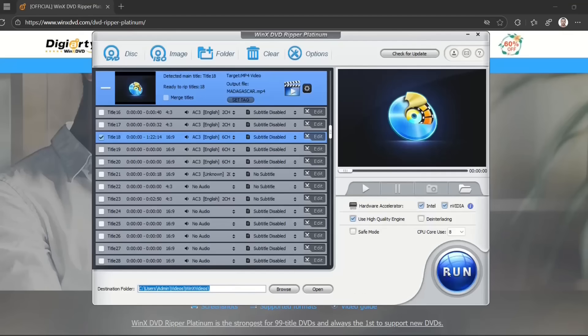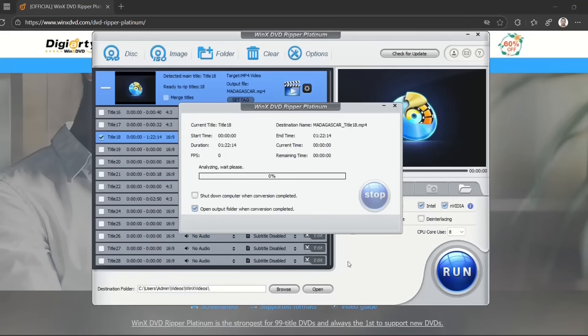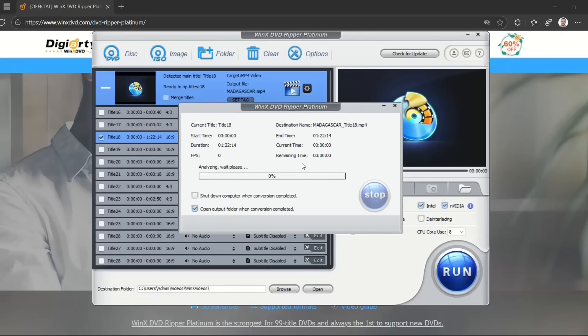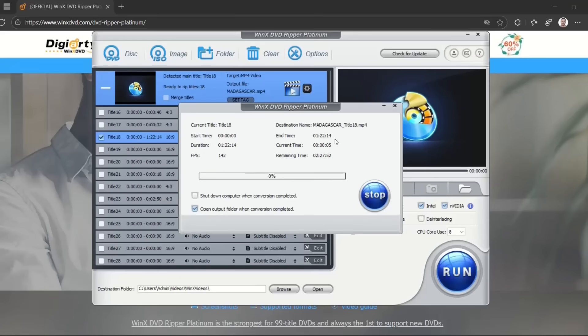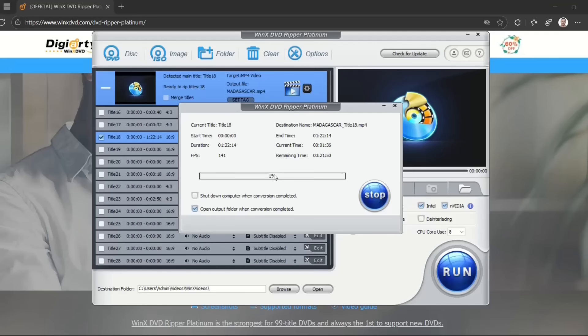Once you're done, you just click Run. So this process of ripping the DVD will take some time. It has started—you can see the start time and end time. But it also depends a lot on how big the file is. I'm not going to leave you guys waiting on this video.